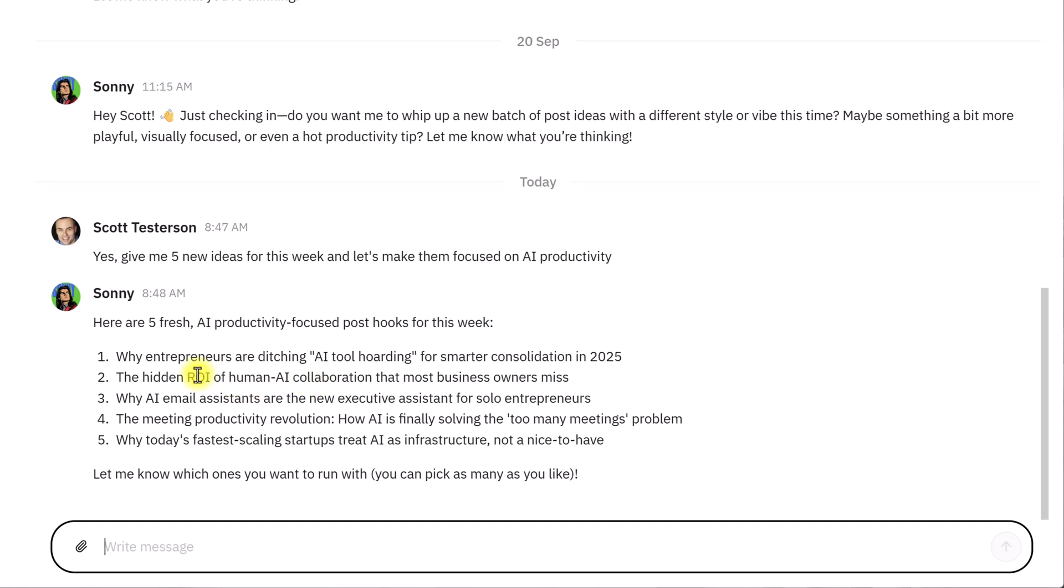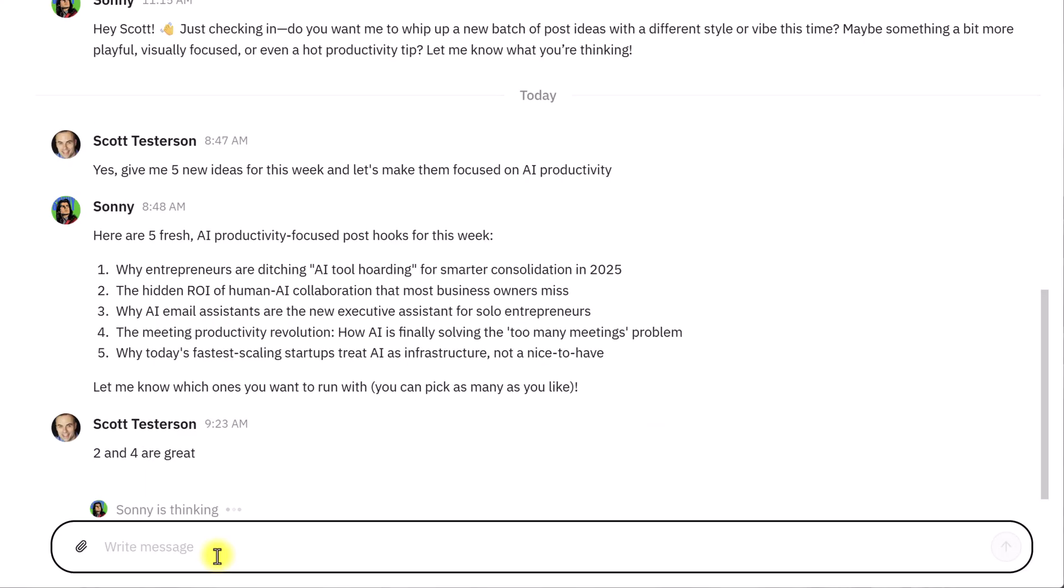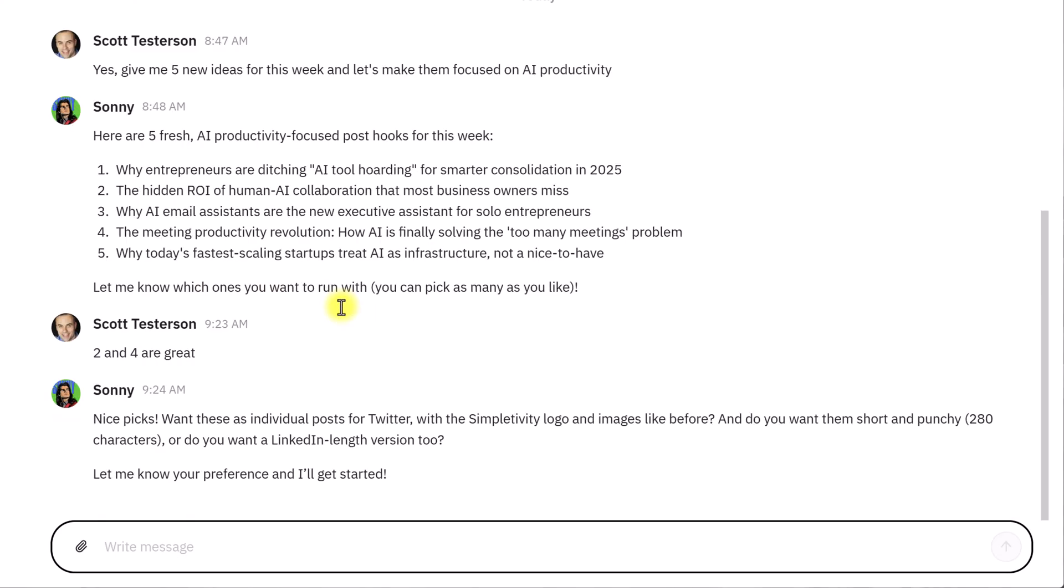And as I'm reviewing these, I might say that, you know what? Two, I like option two, and two and four are great, right? That's what I'm going to give back to Sunny. What he is going to do is now take that information, and, of course, I can add other suggestions or other ideas, and then he's going to refine it. It says, great, do you want these individual posts with the logo? Do you want a certain length? I'm going to say yes.